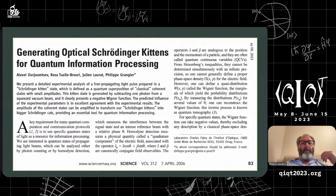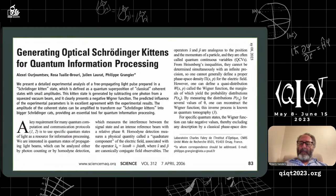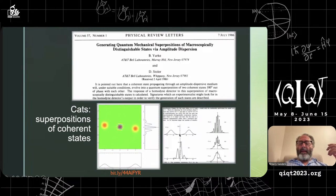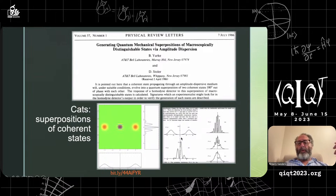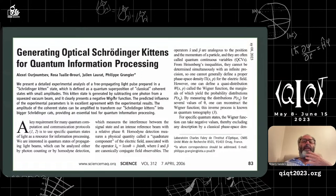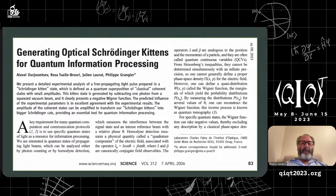Philippe Grangier's group in France introduced the idea of a kitten — a state where the overlap between the two Gaussian components is no longer negligible. Making a superposition of macroscopically distinct states turns out to be a challenge, so allowing some overlap led them to coin the term 'kitten.' They define a Schrödinger kitten state as a quantum superposition of classical coherent states of small amplitudes.